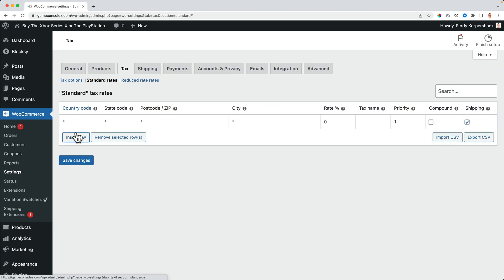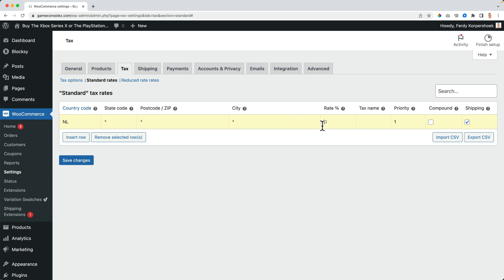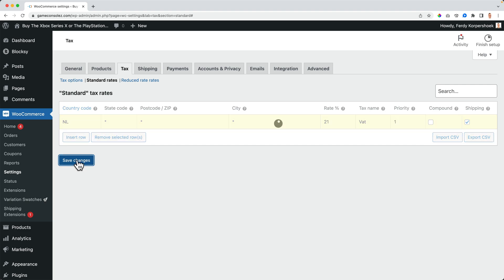I want to insert a country code — Netherlands. Then in the whole Netherlands, we have one tax applied and that's 21%. The tax can be called 'tax' and can also include the shipping. Save the changes.